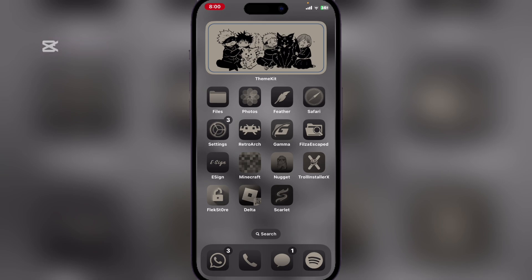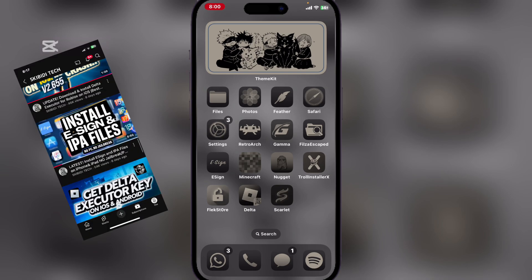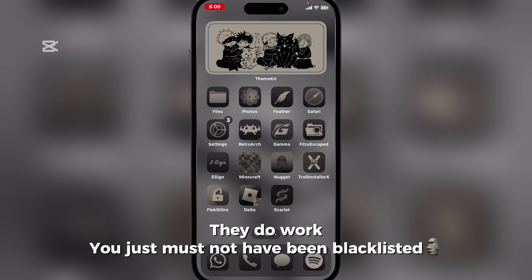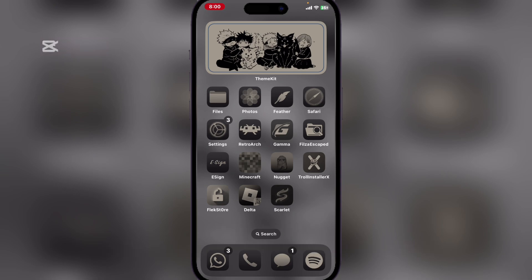The reason you see that error even after following the video correctly is that your device is blacklisted. This can happen when you have tried something similar before, like followed a different tutorial or attempted to install apps like e-sign, Scarlet, or Feather. Maybe you followed Skibbity Tech or Eye Solution tutorials and it didn't work, and in the process you may have gotten blacklisted.